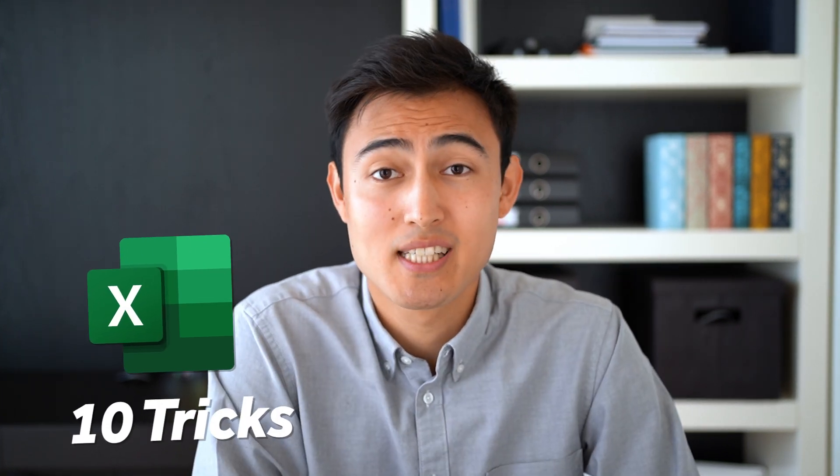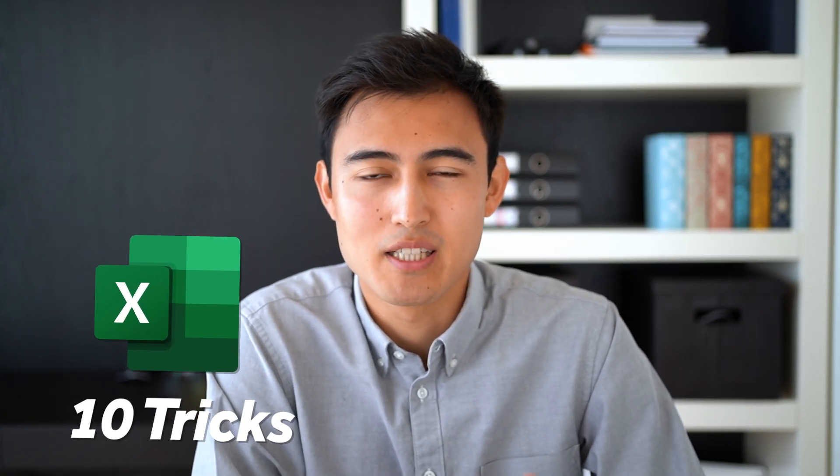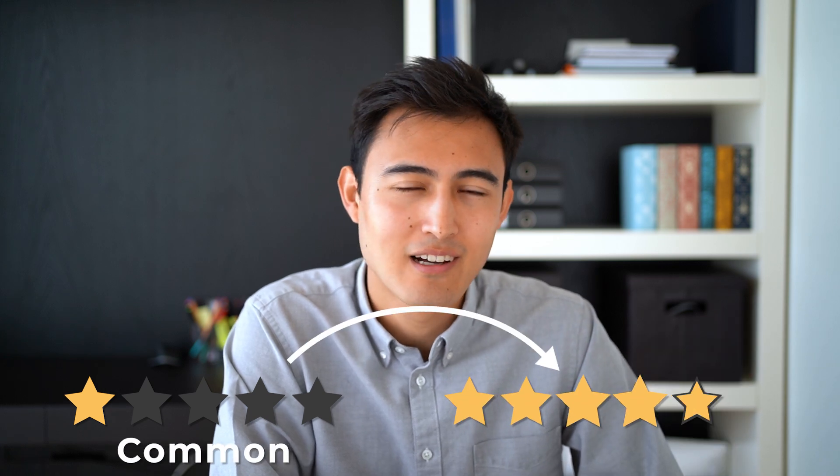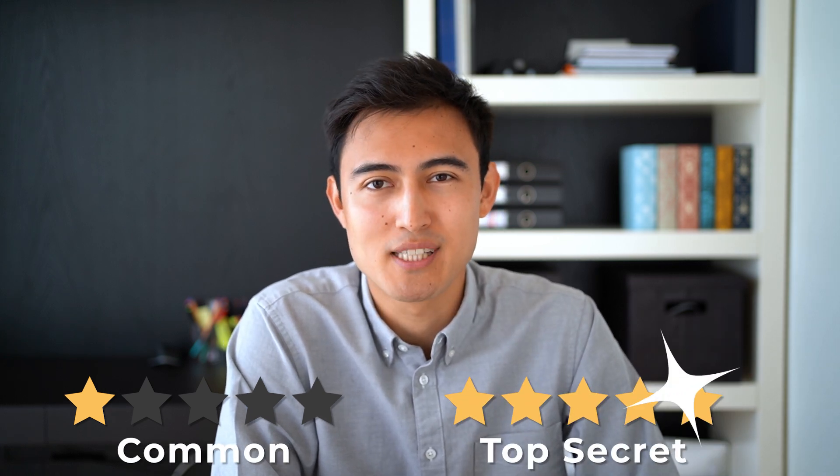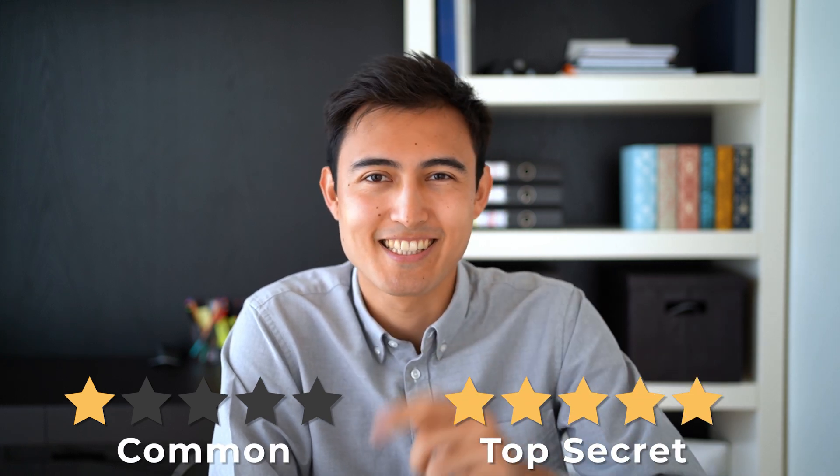In this video, we'll go over 10 Excel tricks and rank them in terms of secrecy from most known at one star all the way to top secret at five stars. Let's go.